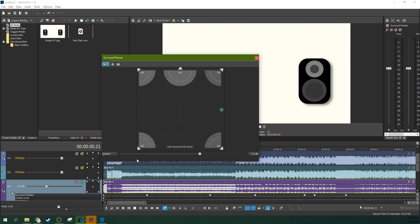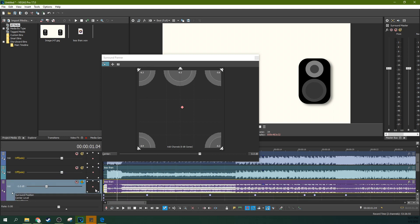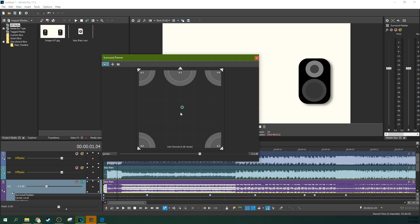Notice too that this is the same with mono tracks versus stereo tracks. Where you're deciding the sound comes from, it still changes where it comes from across all speakers — including the stereo track. It will move where the stereo track is playing from across all speakers, combining both channels since you're changing where it's played from, not just the left and right.